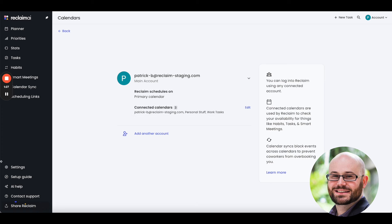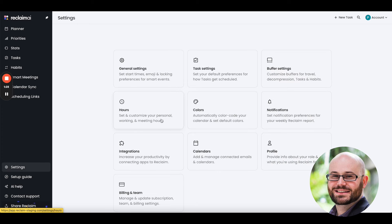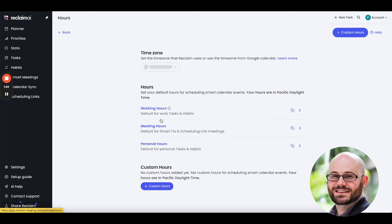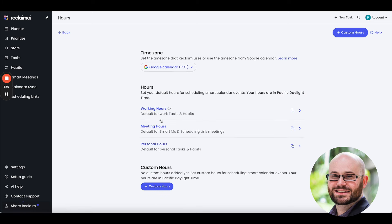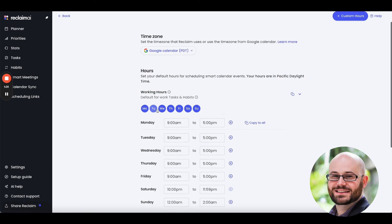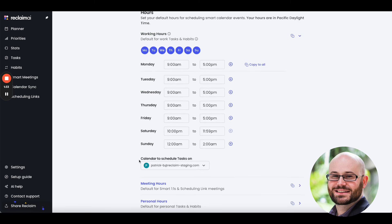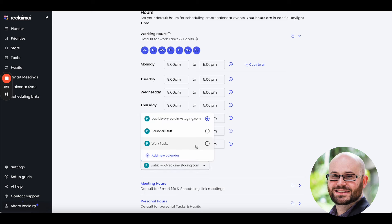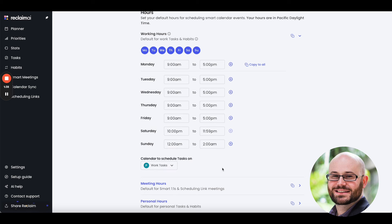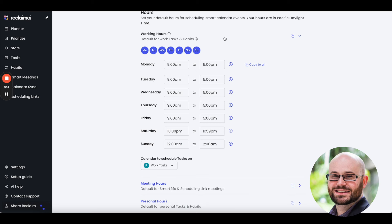And this is where the new feature comes into play. You can see under Working Hours, I can configure where tasks get scheduled. And I'm going to go ahead and say I want my work tasks to get scheduled in the Work Tasks calendar.